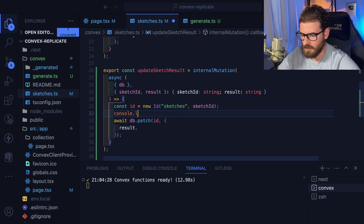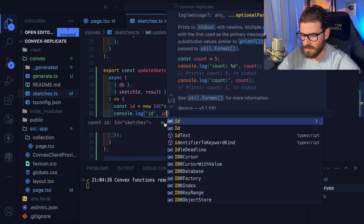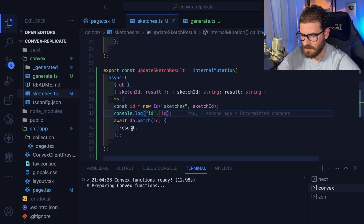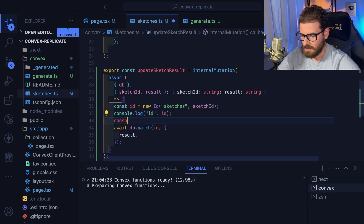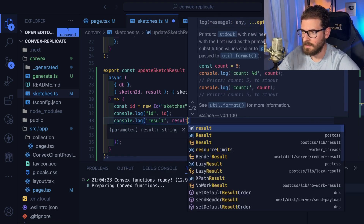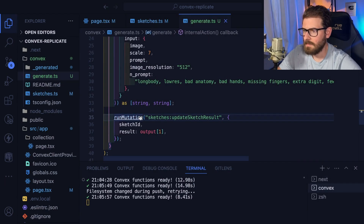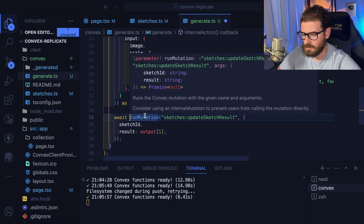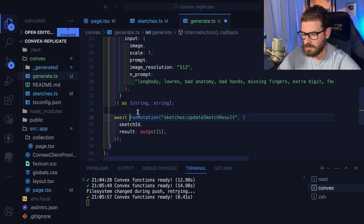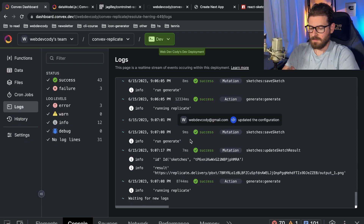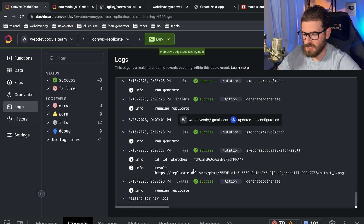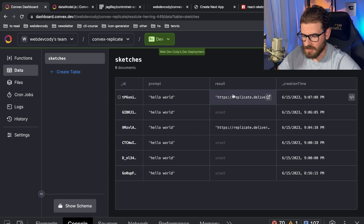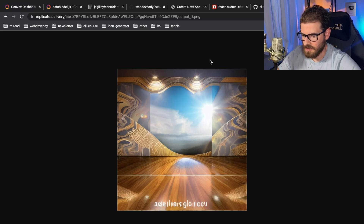I think I forgot to await on the promise — maybe that's part of the issue. That was the issue. I wasn't awaiting on the promise. Now if I go to data, I should see some results. Let's open this up and see. There it is — that's what my smiley face generated. So let's see if we can get this displayed in the UI.